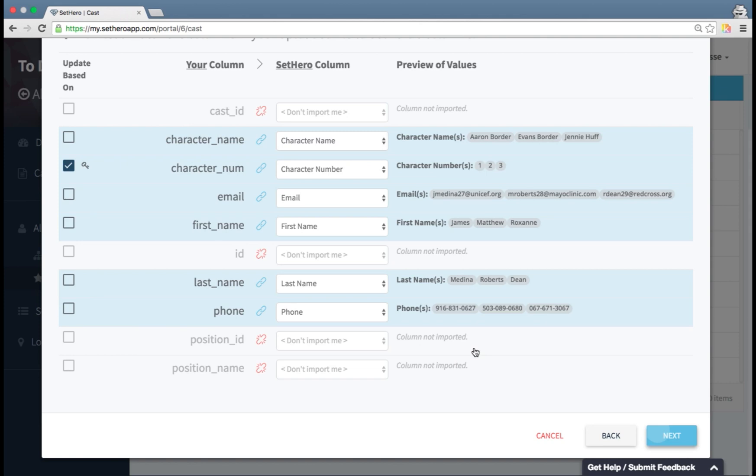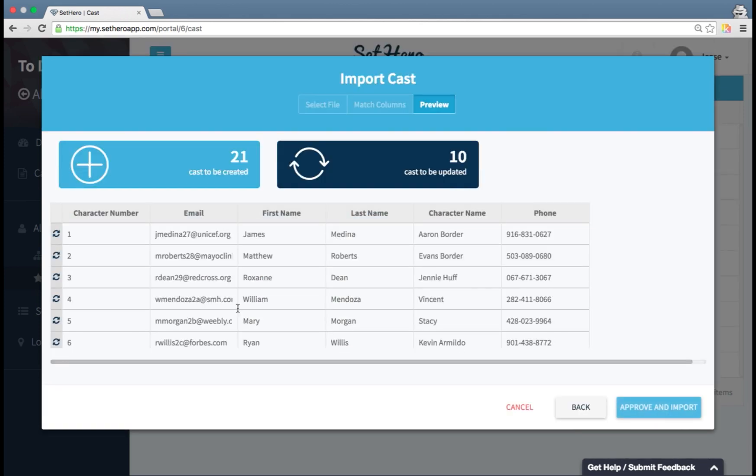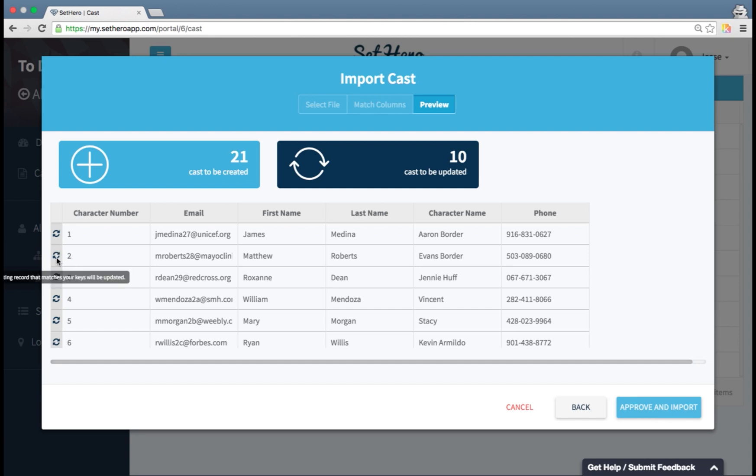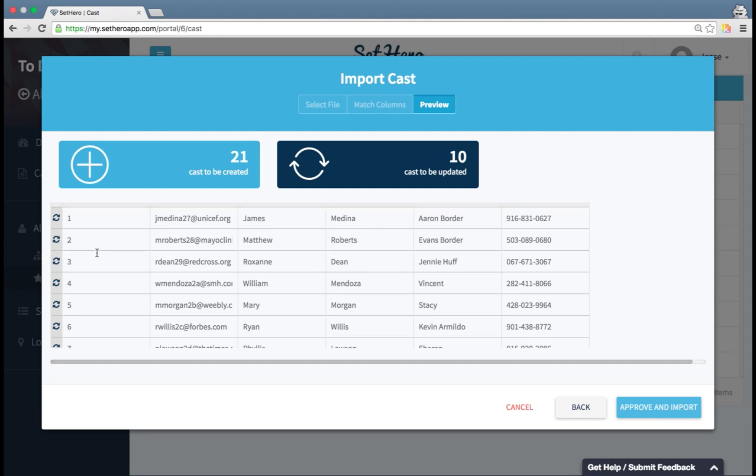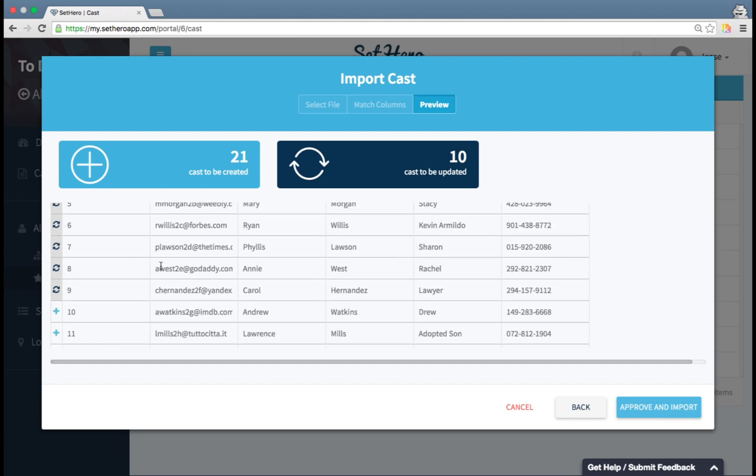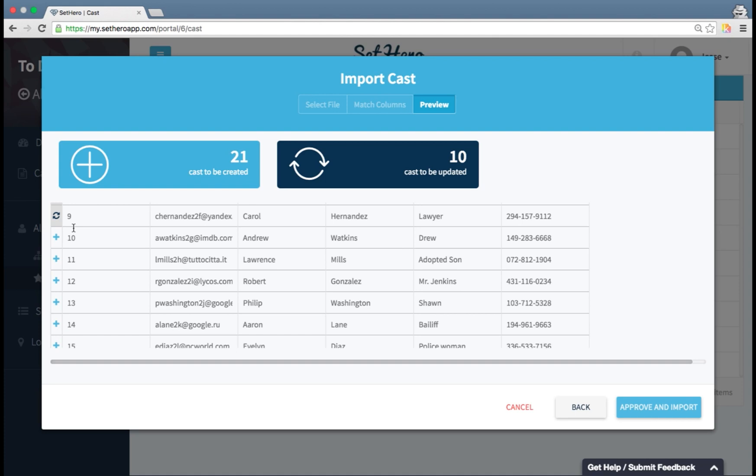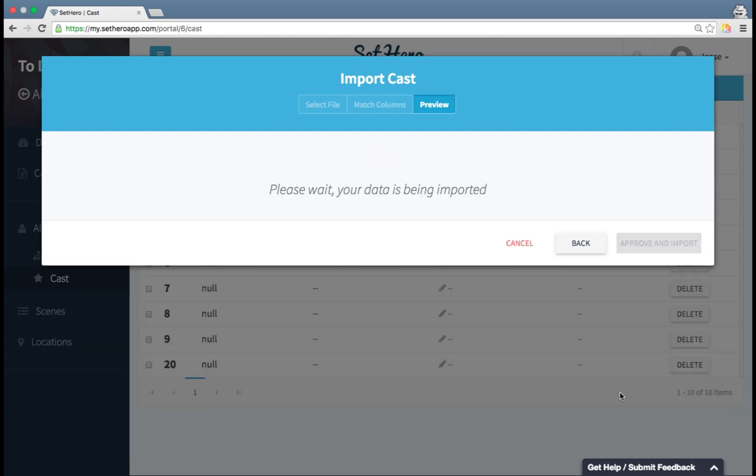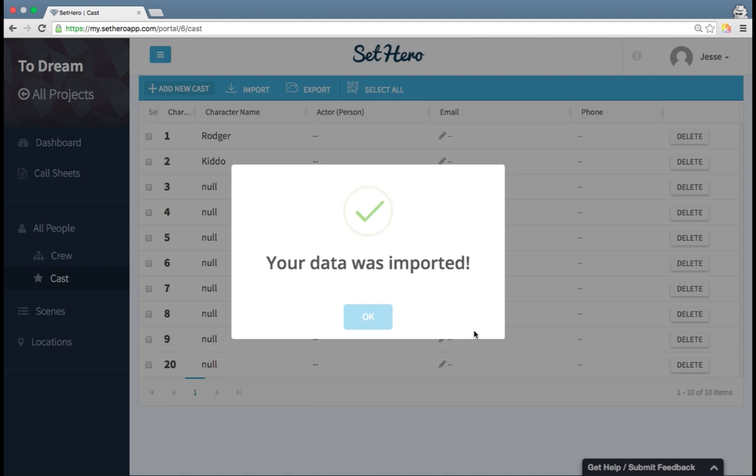and it's going to overview what the data is looking like. I can see here the ones with that navy refresh icon, that's showing that those items will be updated since they already exist. And then ones with the blue plus will be added, and the summary is right up here. I'm going to hit approve and import. And there we go, the data was imported.